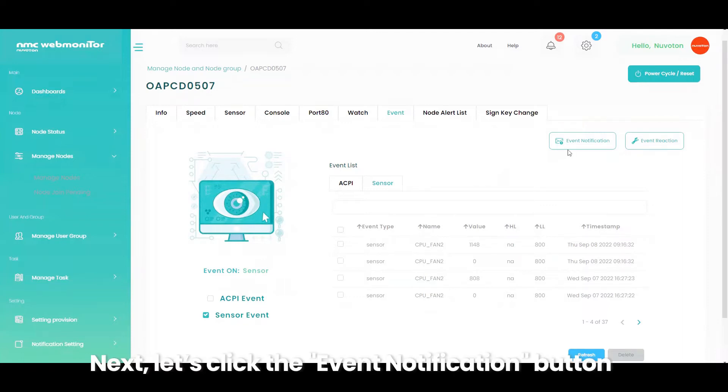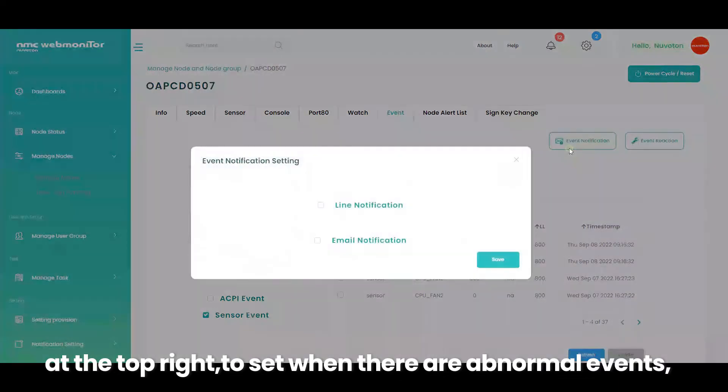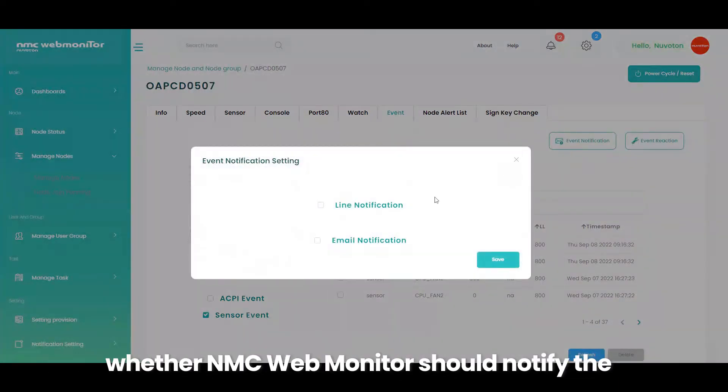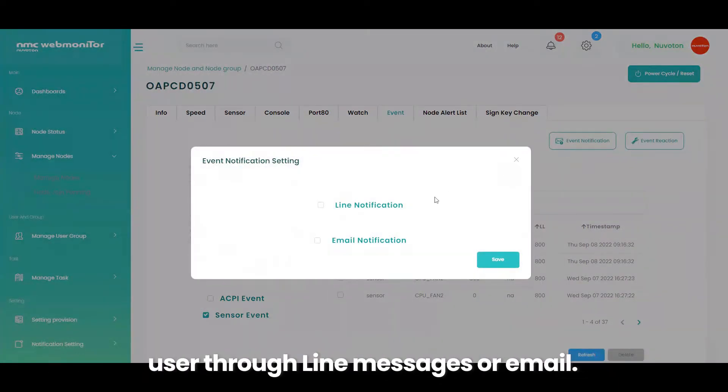Next, let's click the event notification button at the top right to set when there are abnormal events, whether NMC WebMonitor should notify the user through line messages or email.